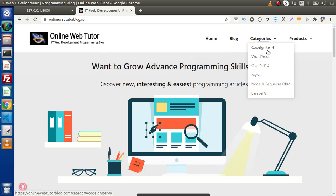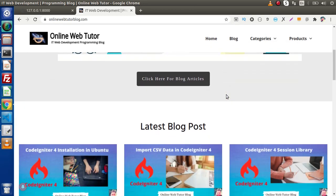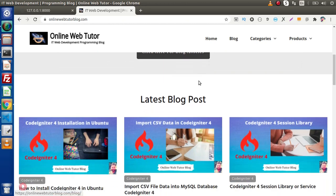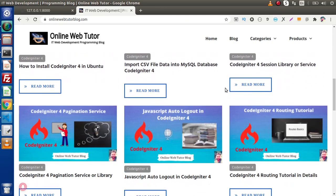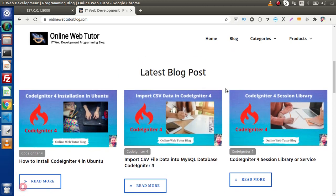Here we have CodeIgniter 4, WordPress, CakePHP 4, MySQL, Node.js, and Laravel 8. If you click on any of the categories, you will see all category-related blog articles. If I scroll down, here we see a button that redirects to our blog page. We also have a latest blog section where we are getting six recently posted blog articles. So back to the topic.